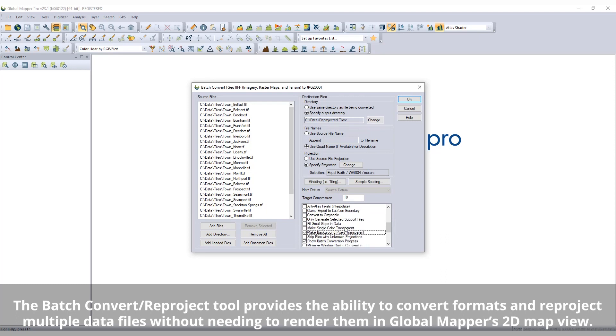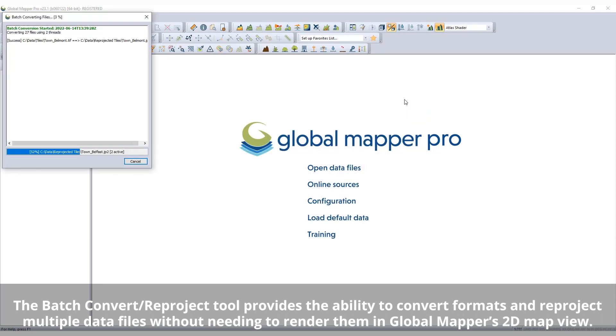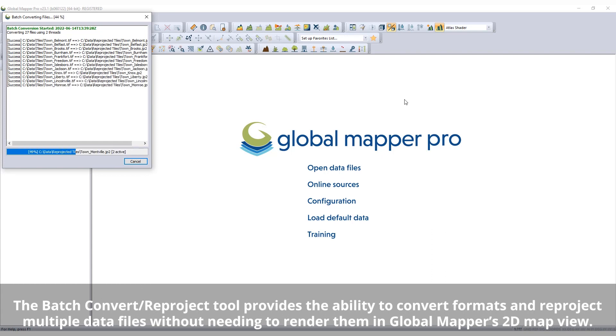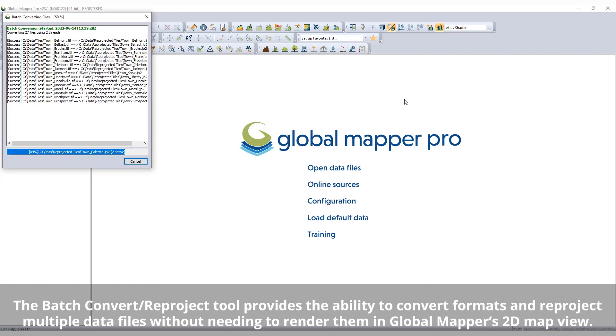Before executing the process, an output directory and new projection are set, and any export options are applied from a list of checkbox options.